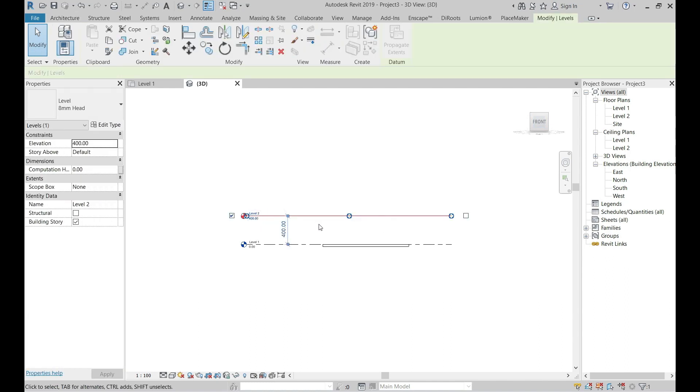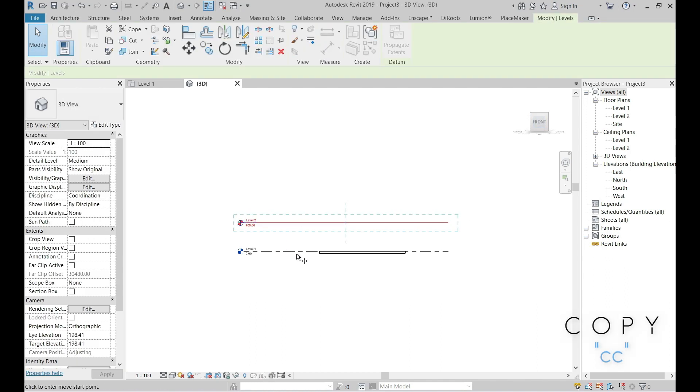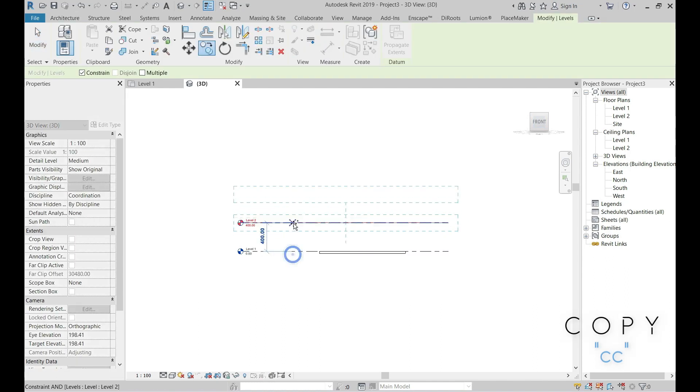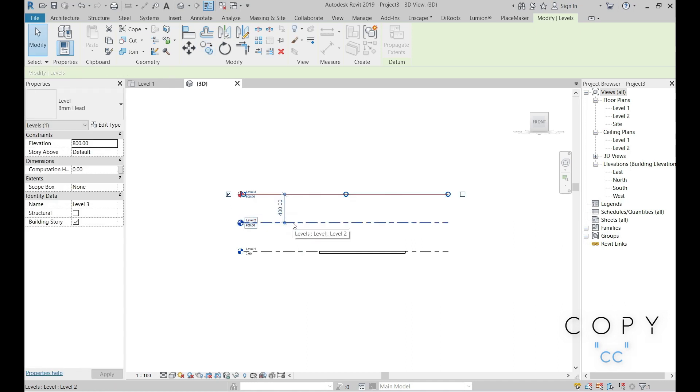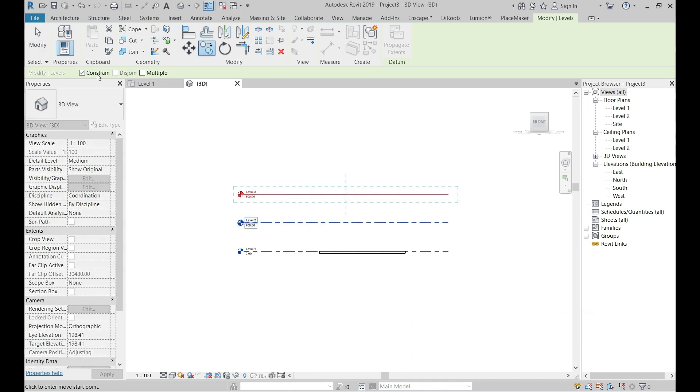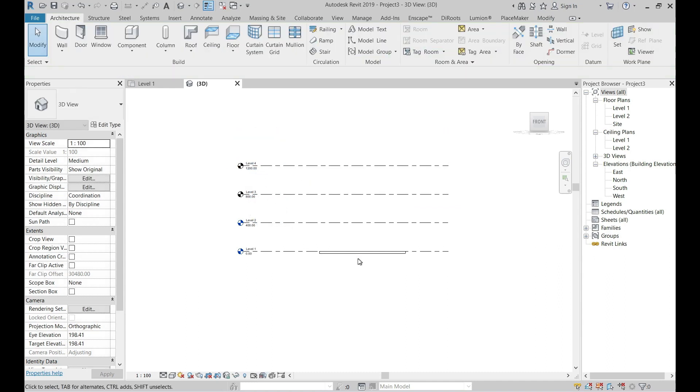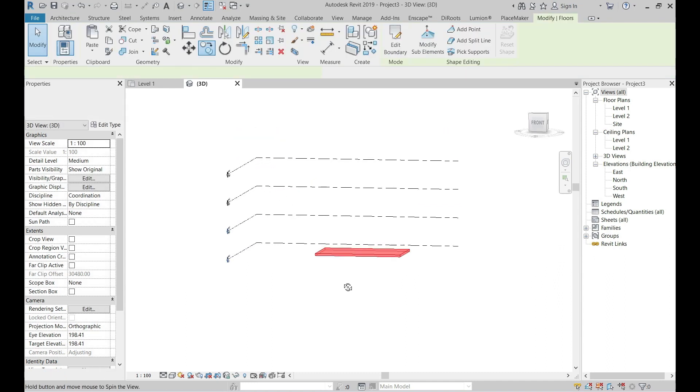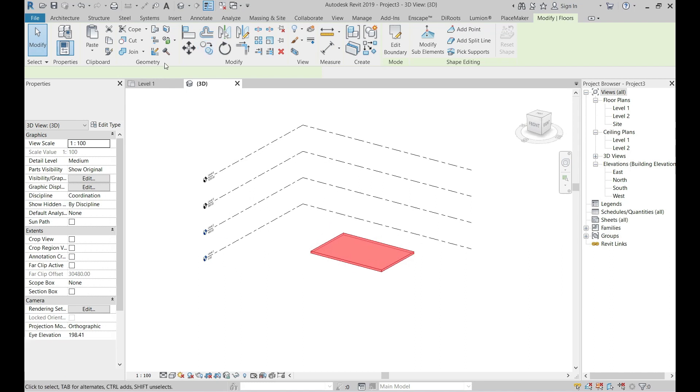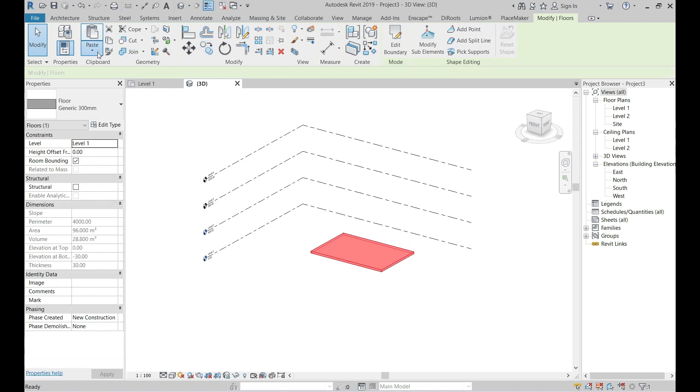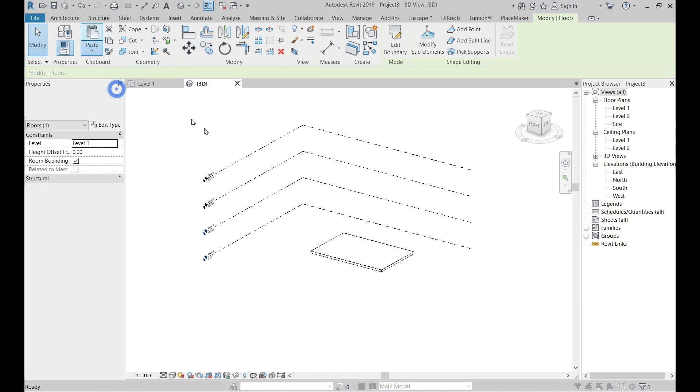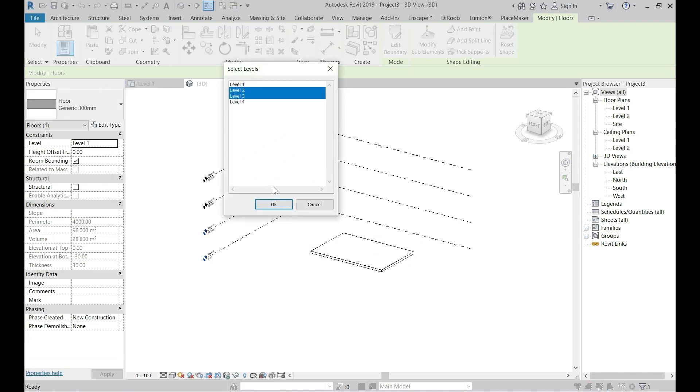Our building have four levels, so in order to do that, copy the levels two times. Select the floor and from clipboard use copy and paste to align selected level.